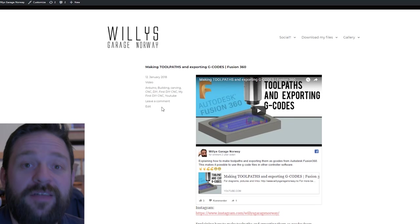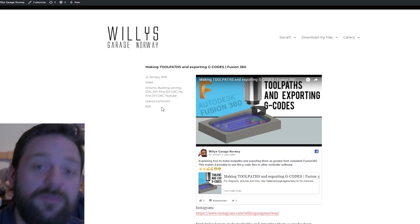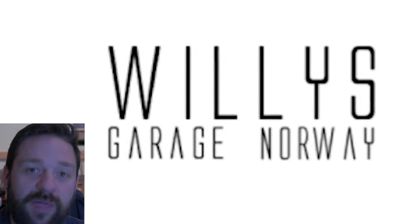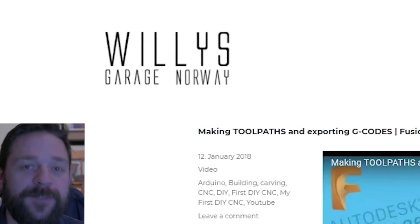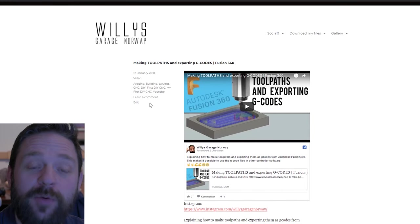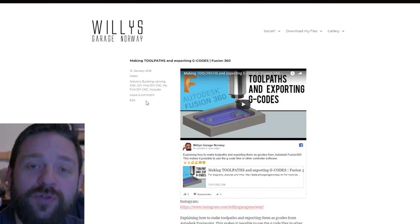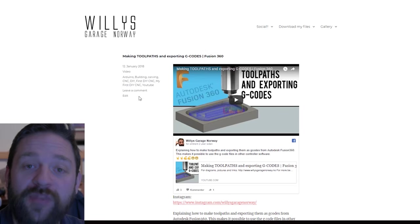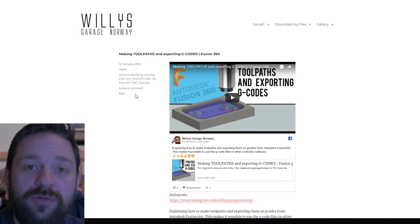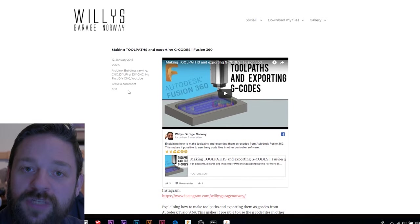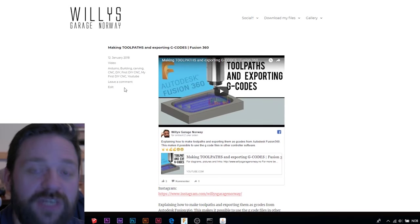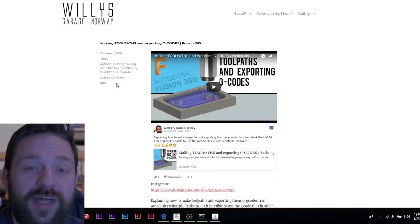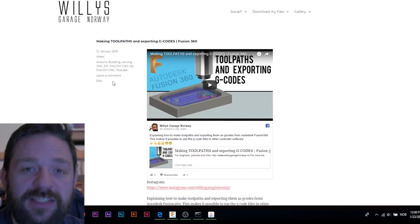Hi and welcome to another quick tip episode here on Willis Garage. Today I'm going to show you how to open up and connect your Arduino CNC machine to the Universal G-code Sender, hereby referred to as UGS.